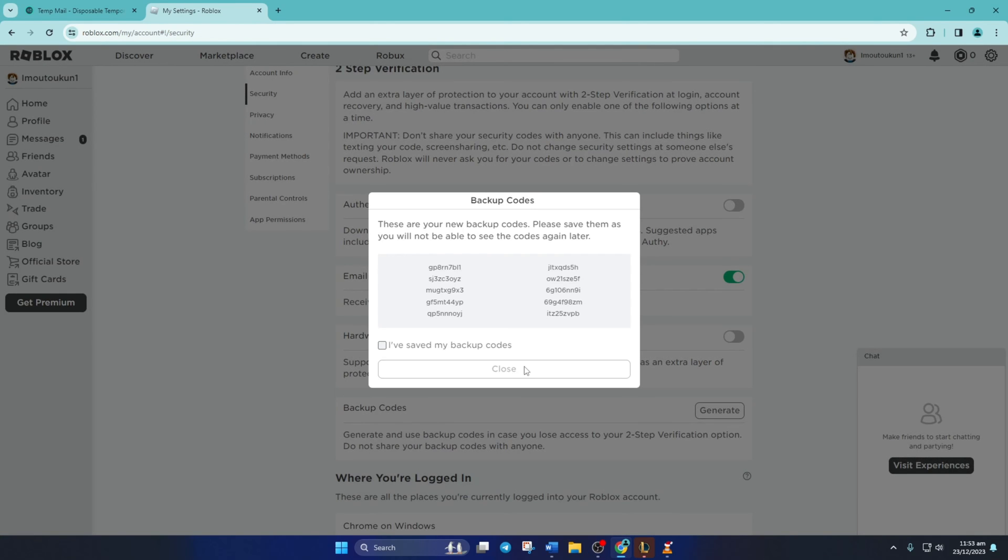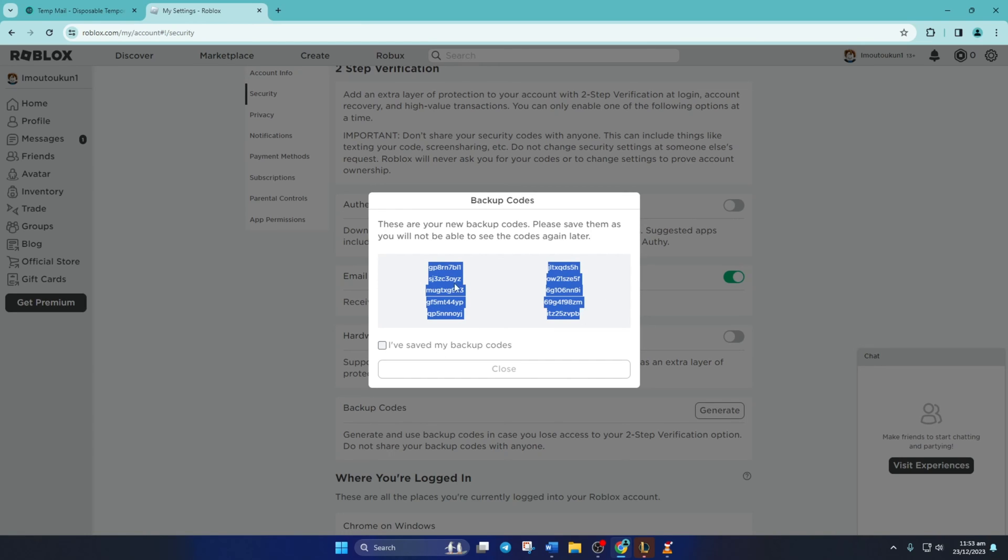You'll find a list of codes. These are your backup codes. Copy, paste, and save these codes in a safe place because you won't see them again.